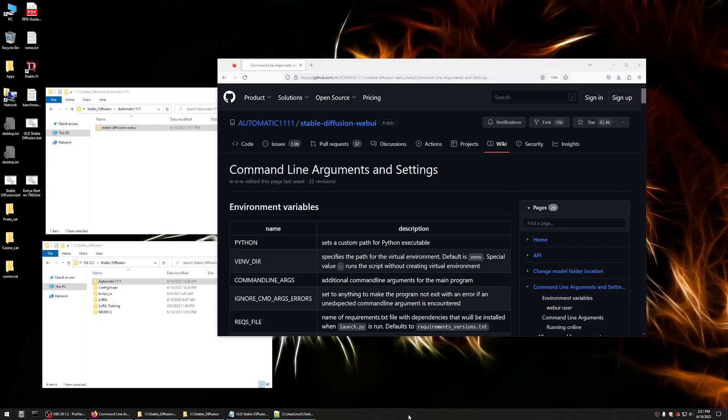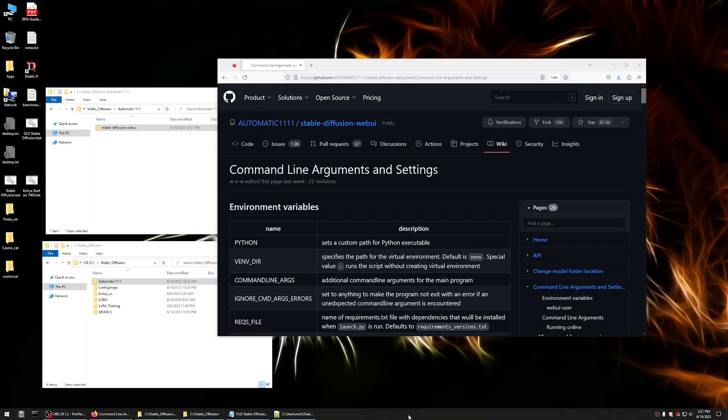Hey everyone, today I'm going to be talking about some file management in Automatic 1111, specifically around models and LoRa files. If you've been using Stable Diffusion for a while, you're likely starting to accumulate a bunch of these, and we have some options to help organize all those things.